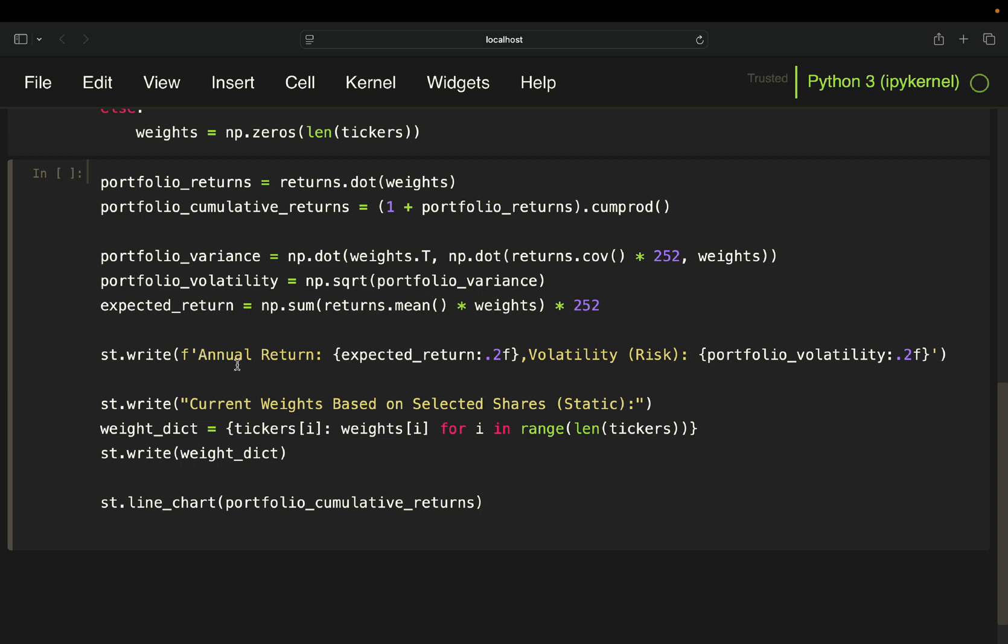Then you just do some design code again. So you print out the annual return, which is simply your calculated expected return, taking the weights into account. And you also print out the risk, which is your portfolio volatility.